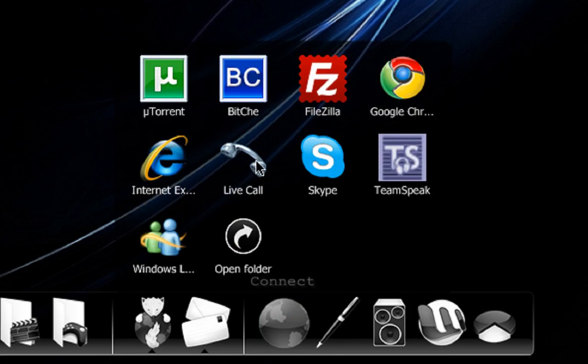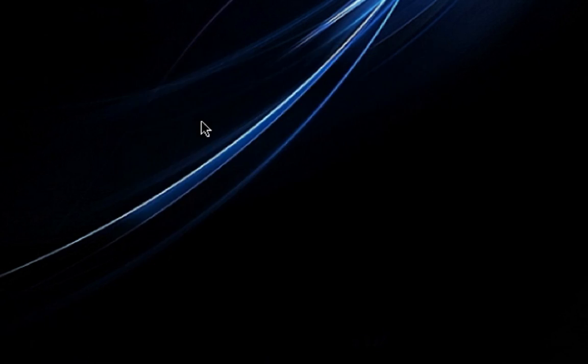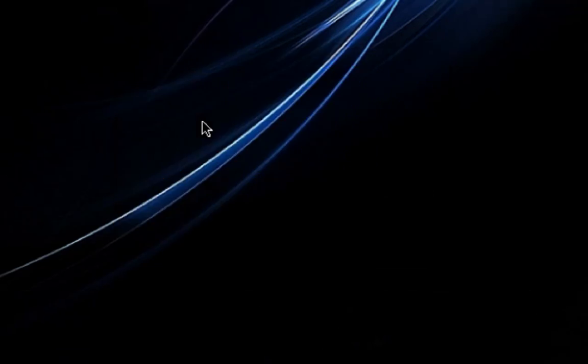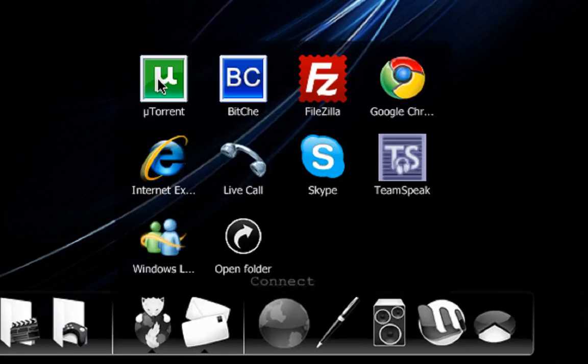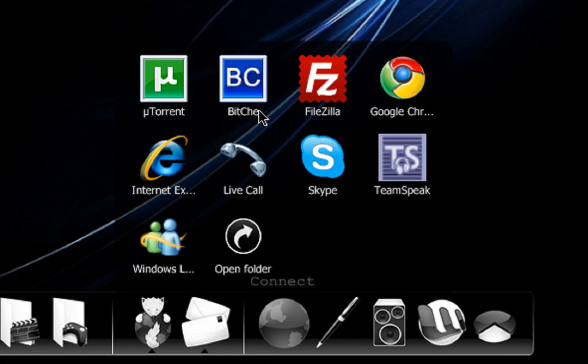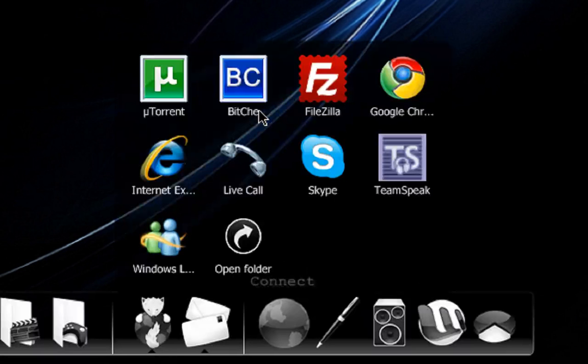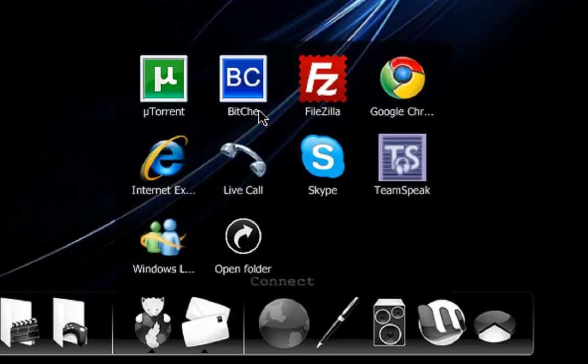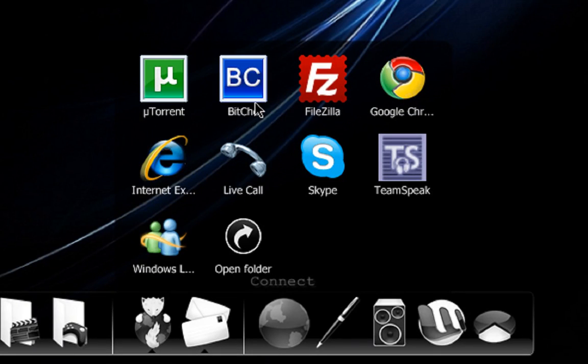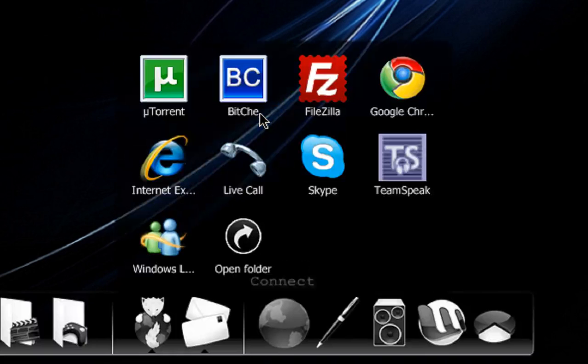If we go into Connect, I've got uTorrent. I use this mainly for downloading operating systems. A lot of operating systems distribute over torrents, so I use it for that mainly. I've also got BitChey here, which searches for torrents. Sometimes I can download things easier using torrents, especially if I've got a slow connection or I've been capped for the day. I can find those bigger files and games and just download them from uTorrent.